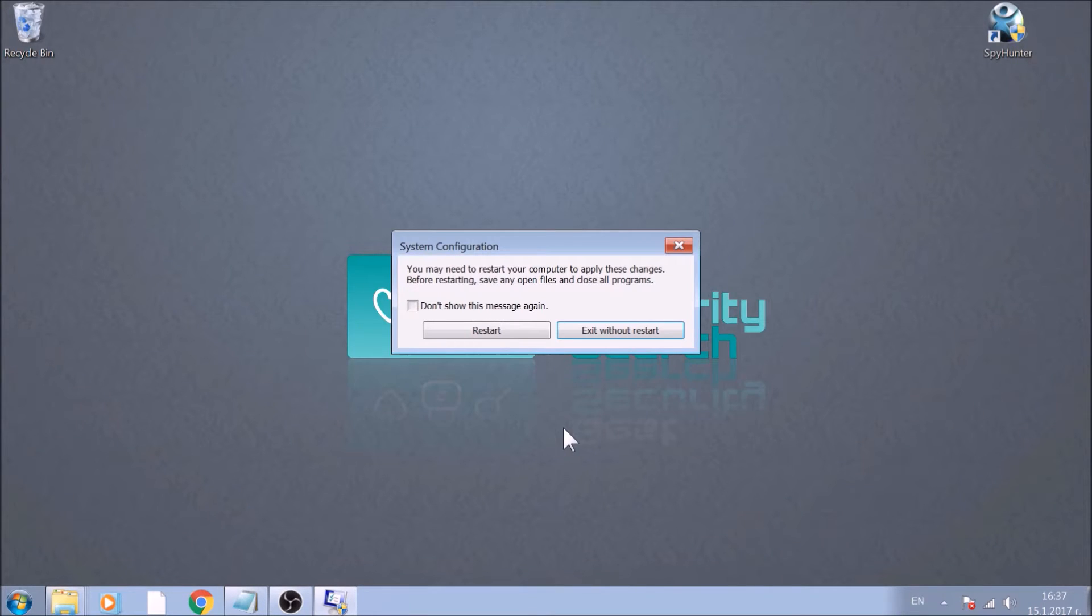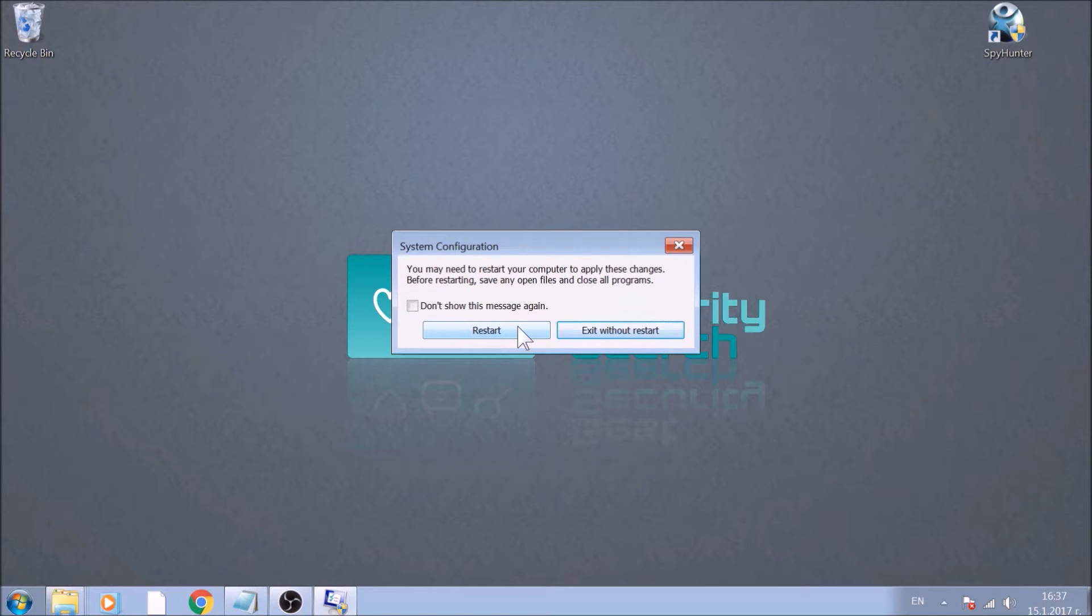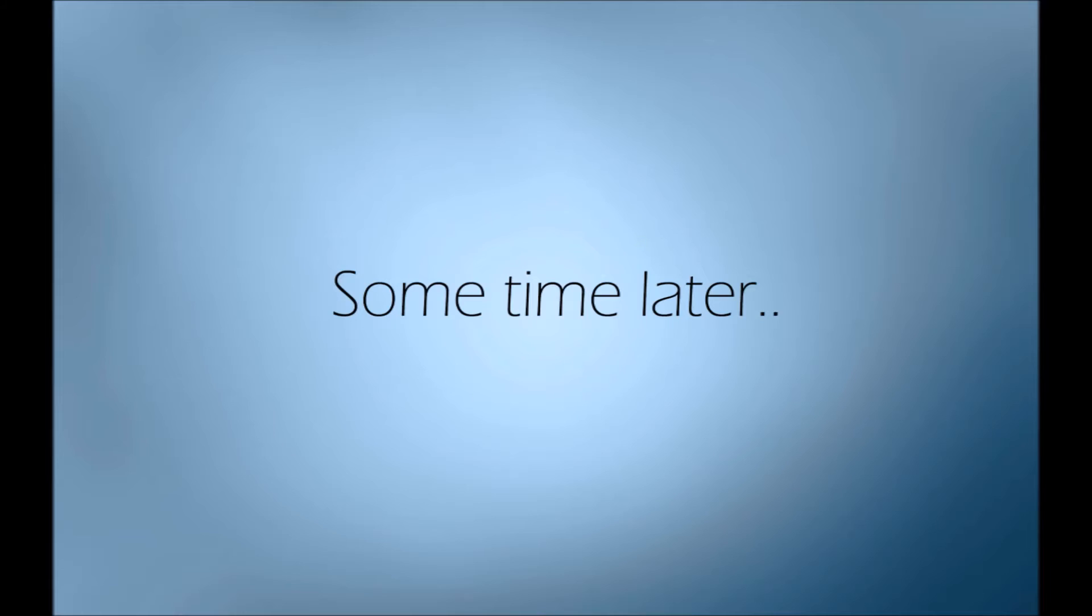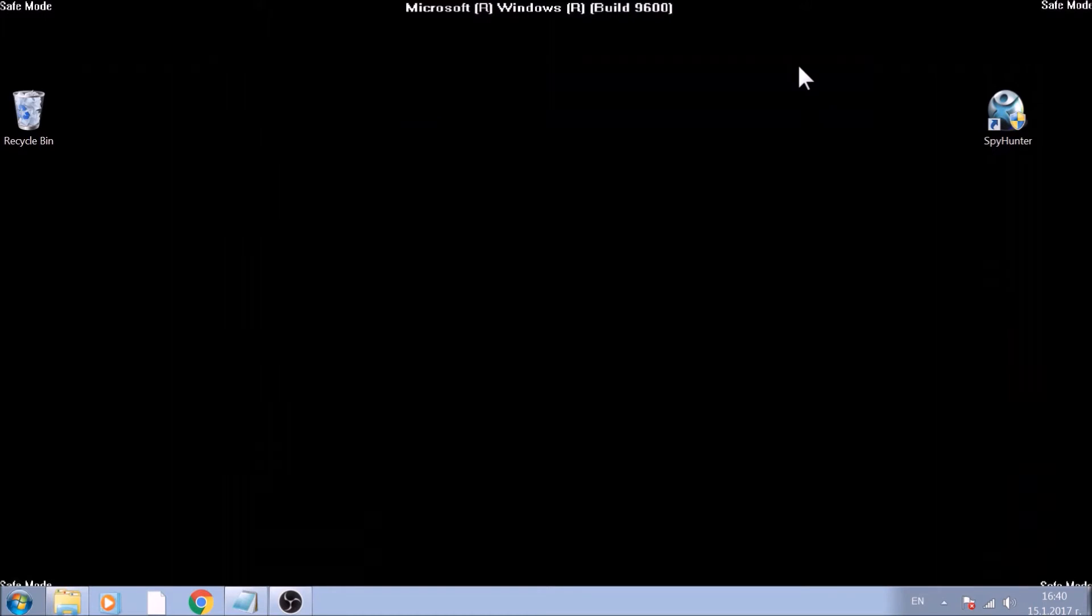Great! Now it is time to restart your computer to enter Safe Mode. You can detect that you are in Safe Mode by the word Safe Mode written on the corners of your screen. Now we will show you how to locate and remove malicious files manually.